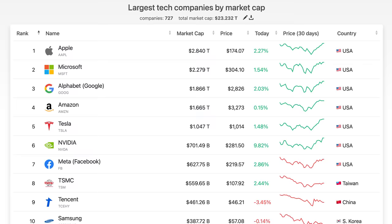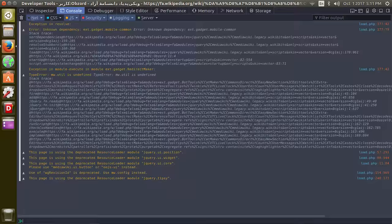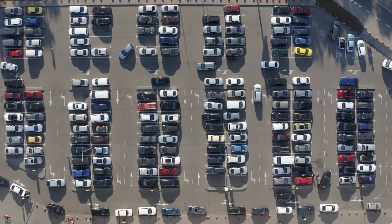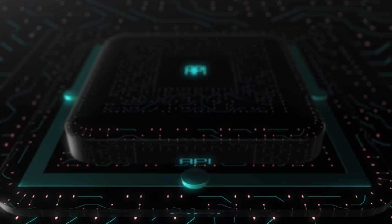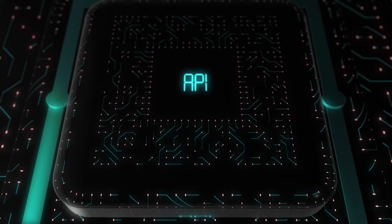The last major issue with system design interviews is that different people have their own interpretation of what system design means. In one interview at a popular tech company, I was given a text file containing logs from their service and asked to write code to extract information from those logs. At another company, I was asked to design a parking lot, which is essentially an object-oriented design question. And at a very popular startup, I was asked to do an API design without ever talking about databases or scalability. So when someone says system design interview, don't just assume it means what you think.